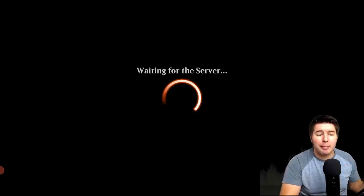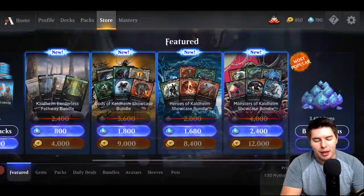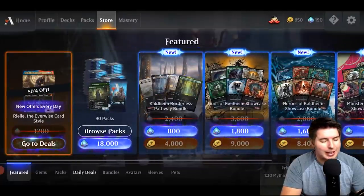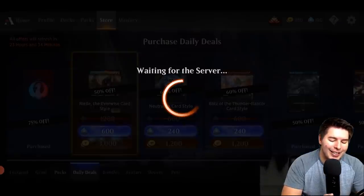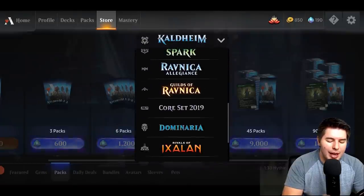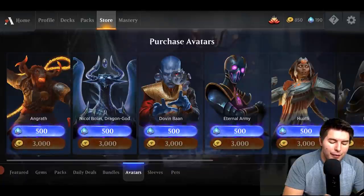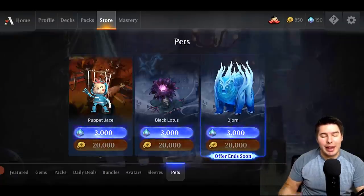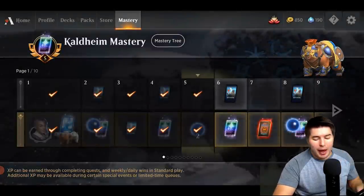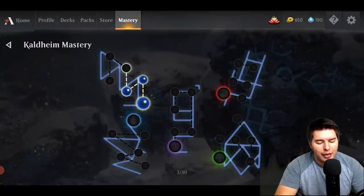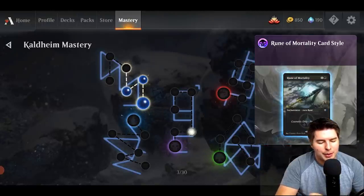The store functions the same way — I'm not going to buy anything here. There is quite a bit of loading time between everything. You have all your options: daily deals if you ever want to grab those without being at your computer, buying packs with a nice drop-down for all different sets, bundles, avatars, sleeves, pets. You can legitimately play Magic and never get on your computer again — it has everything. You also have the mastery path, and I think the mastery tree nodes were made a bit bigger so you can click on them pretty easily.